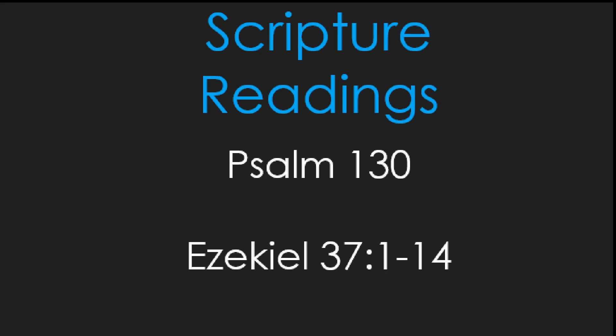Therefore prophesy, and say to them, thus says the Lord God, I am going to open your graves, and bring you up from your graves, O my people, and I will bring you back to the land of Israel. Then you shall know that I am the Lord, when I open your graves, and bring you up from your graves, O my people. I will put my spirit within you, and you shall live, and I will place you on your own soil. Then you shall know that I, the Lord, have spoken and will act, says the Lord.